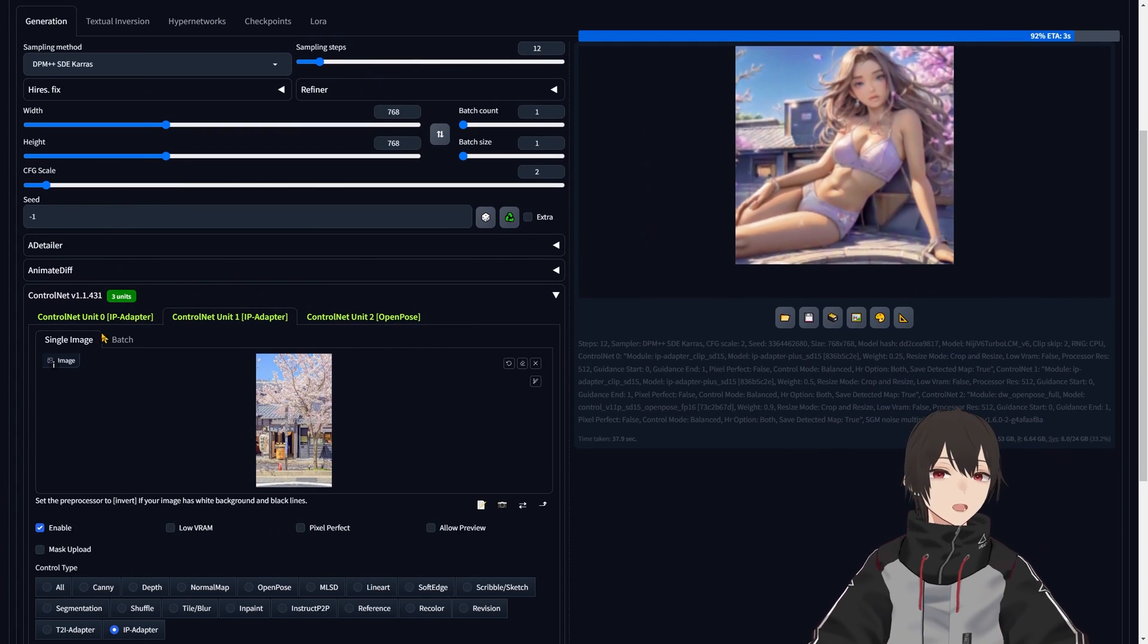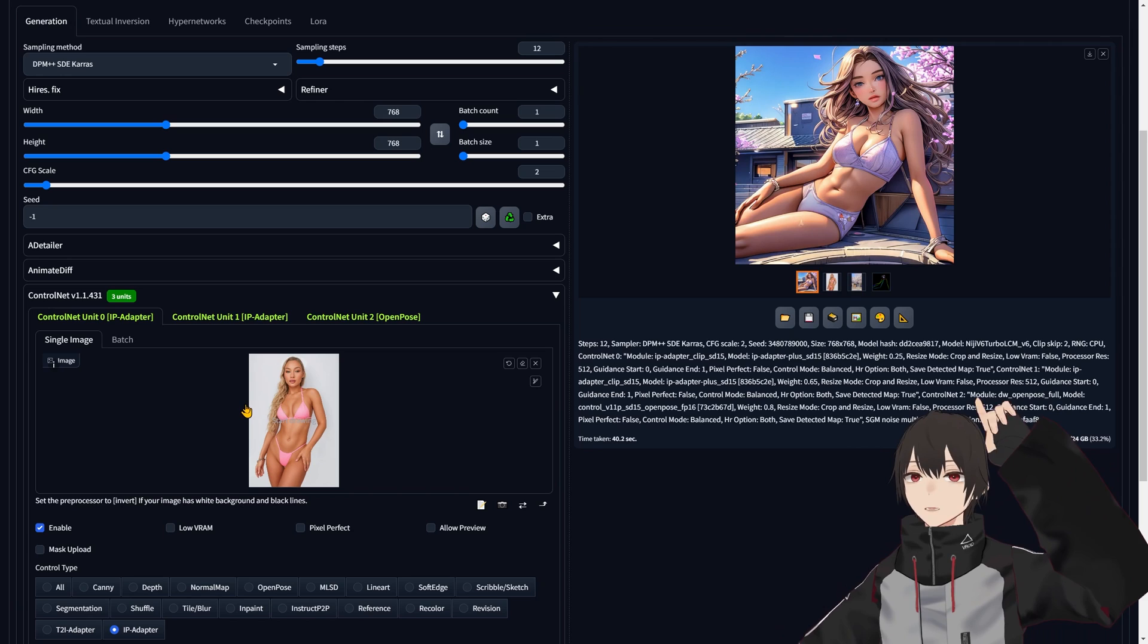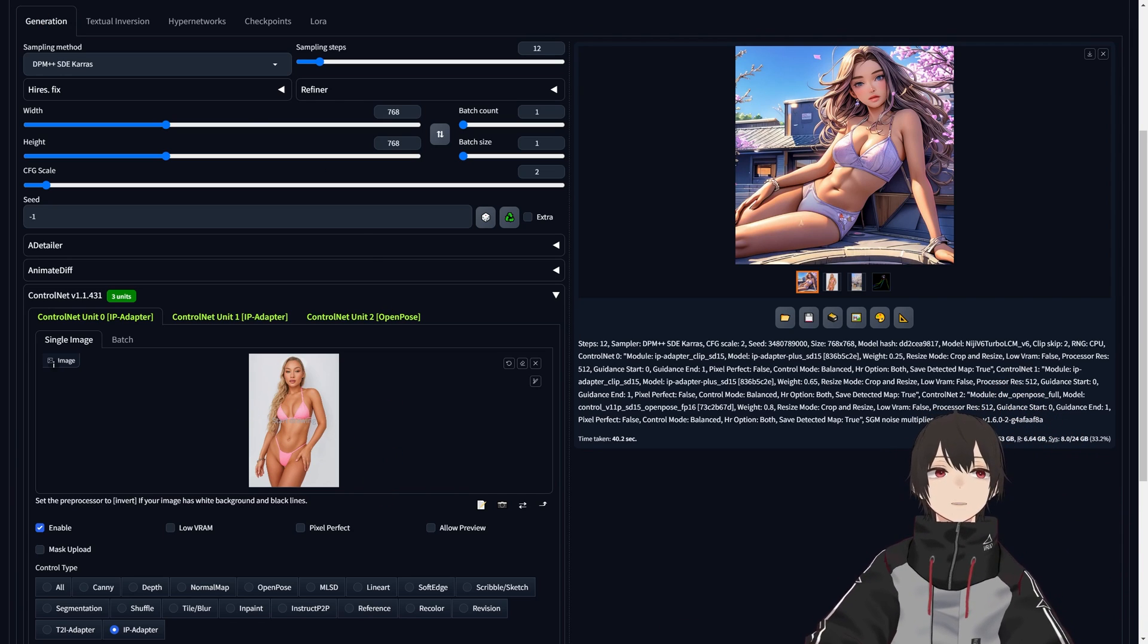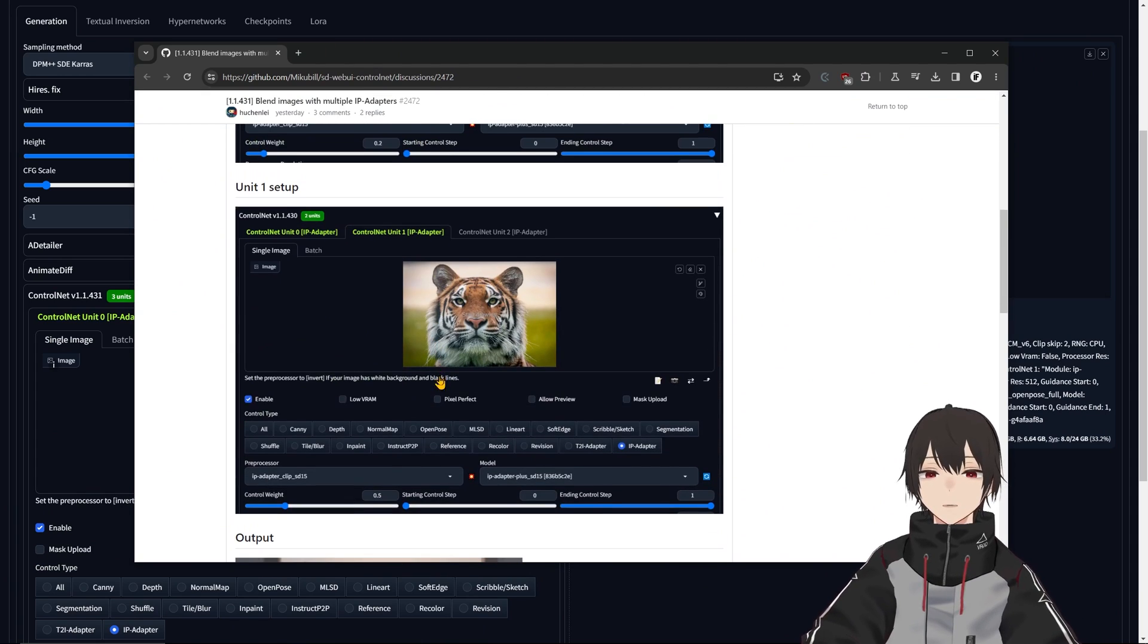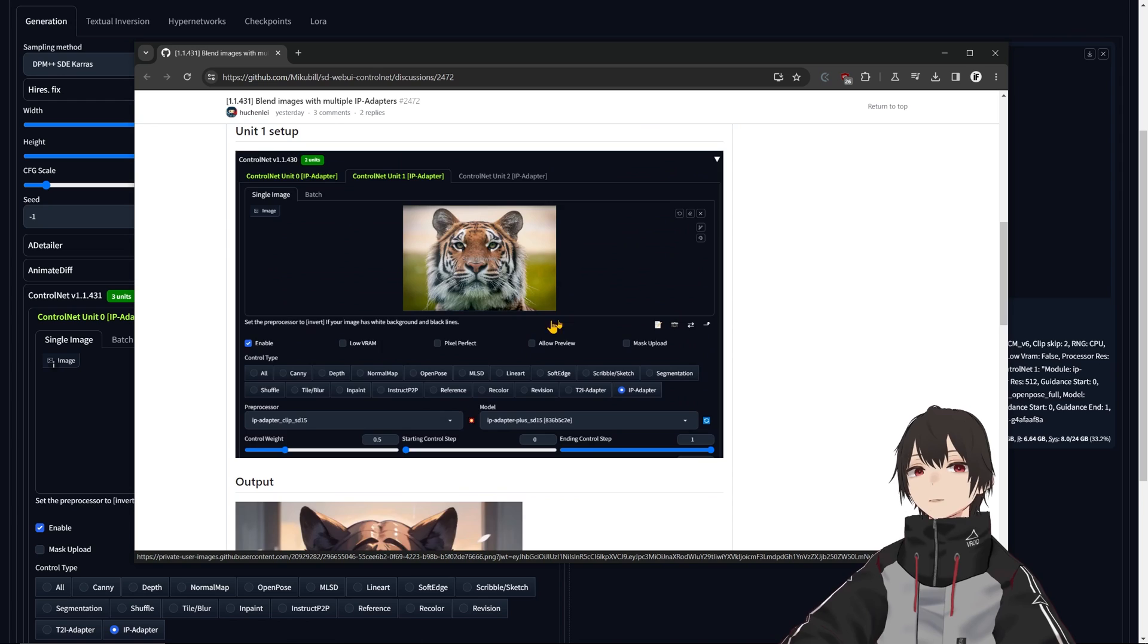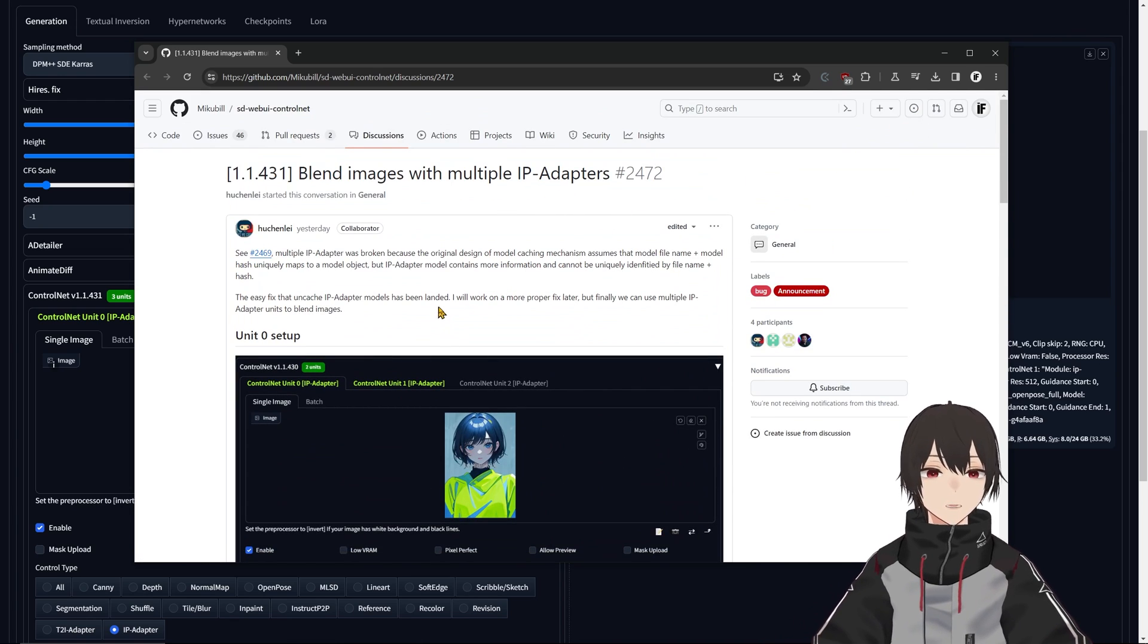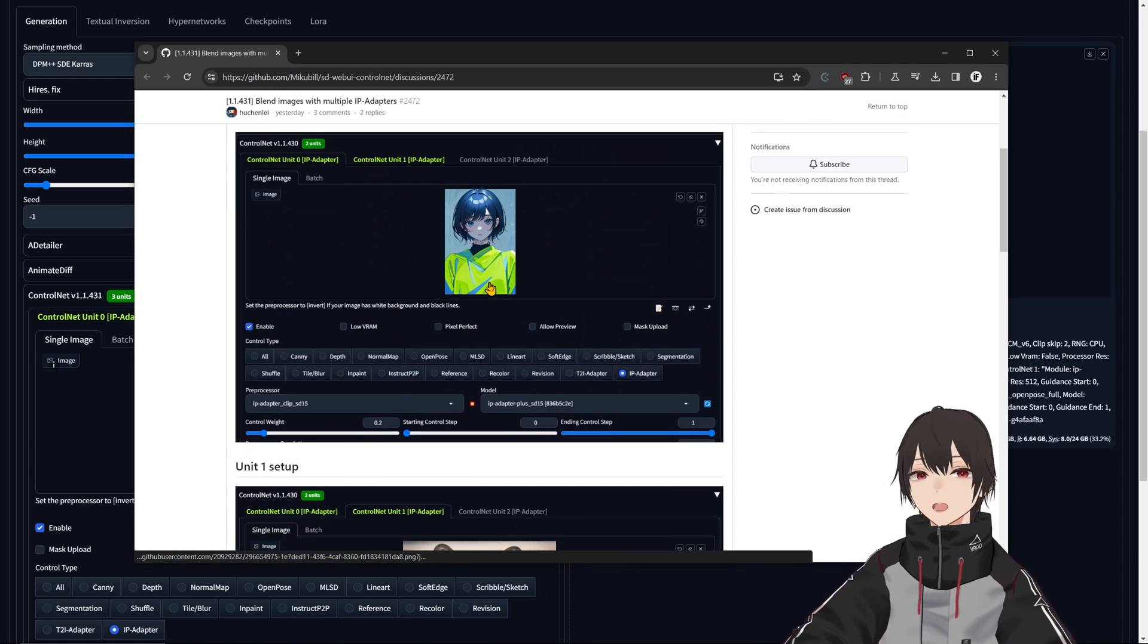I have this girl that I made with IP adapters in a previous video, which I'll link at the top. Here we have the post for this feature. The developer of this particular feature inside ControlNet, the Nicoville ControlNet repo, announced the feature here.